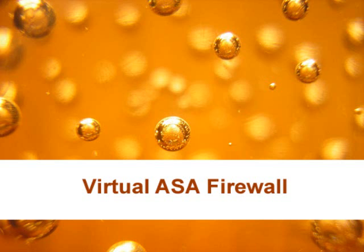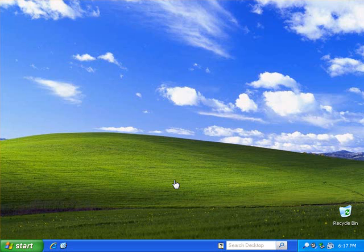Building a Virtual ASA Firewall. In this example we'll be building an ASA firewall using Windows XP. Don't try and do this with Windows Vista because it won't work.